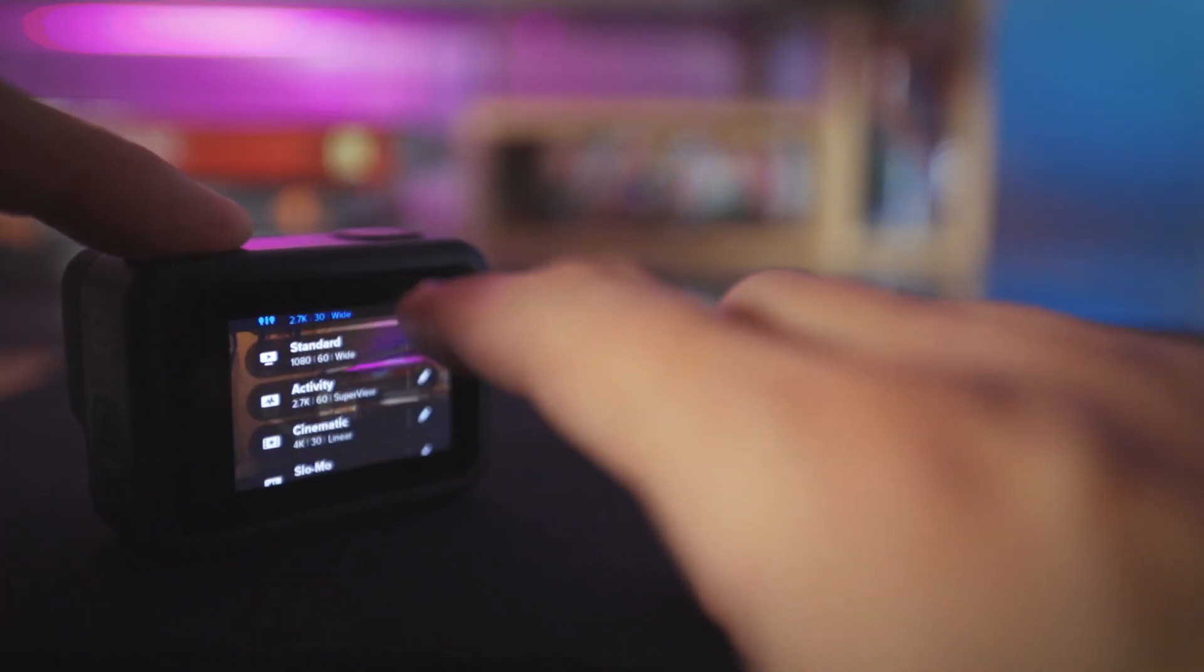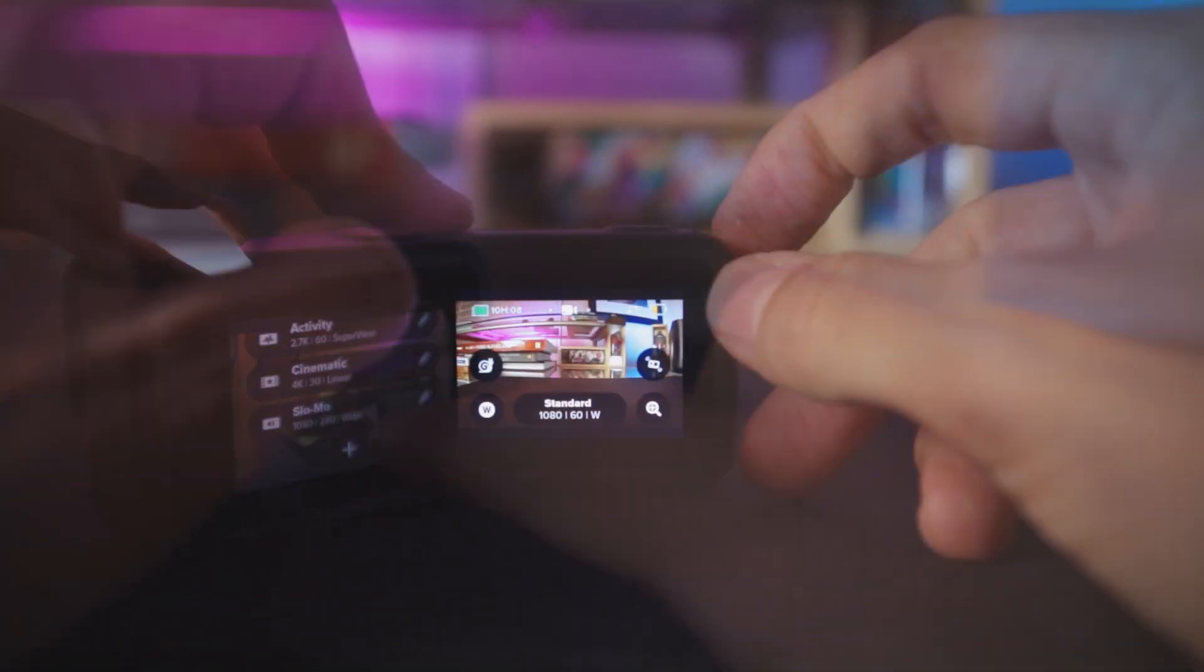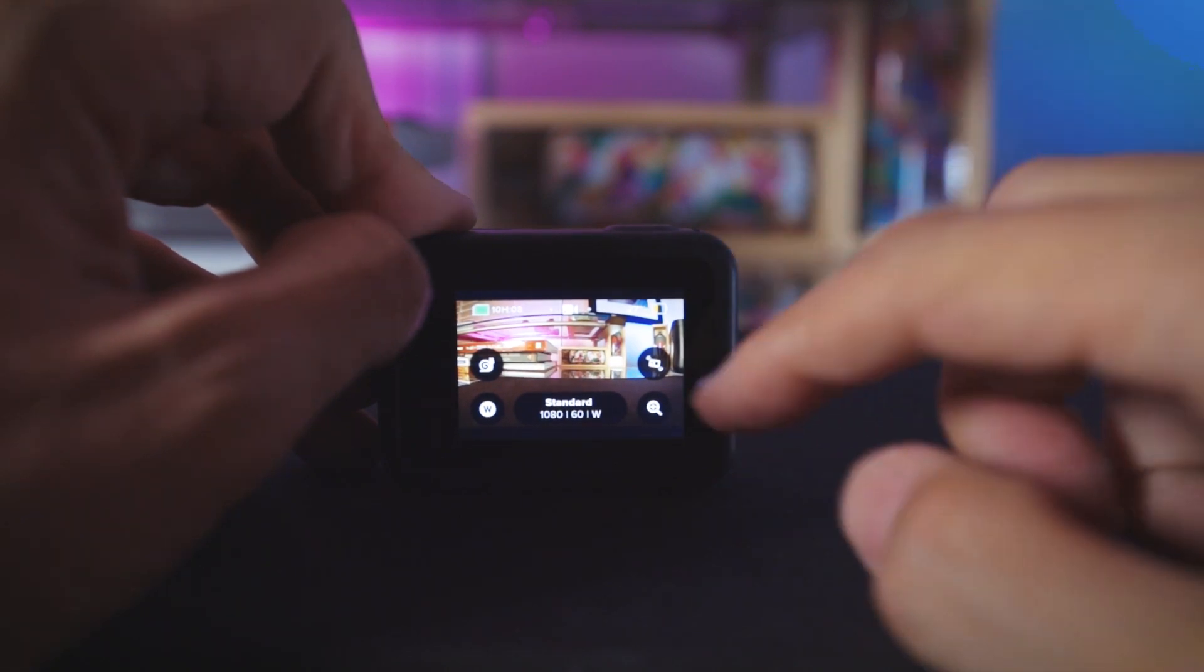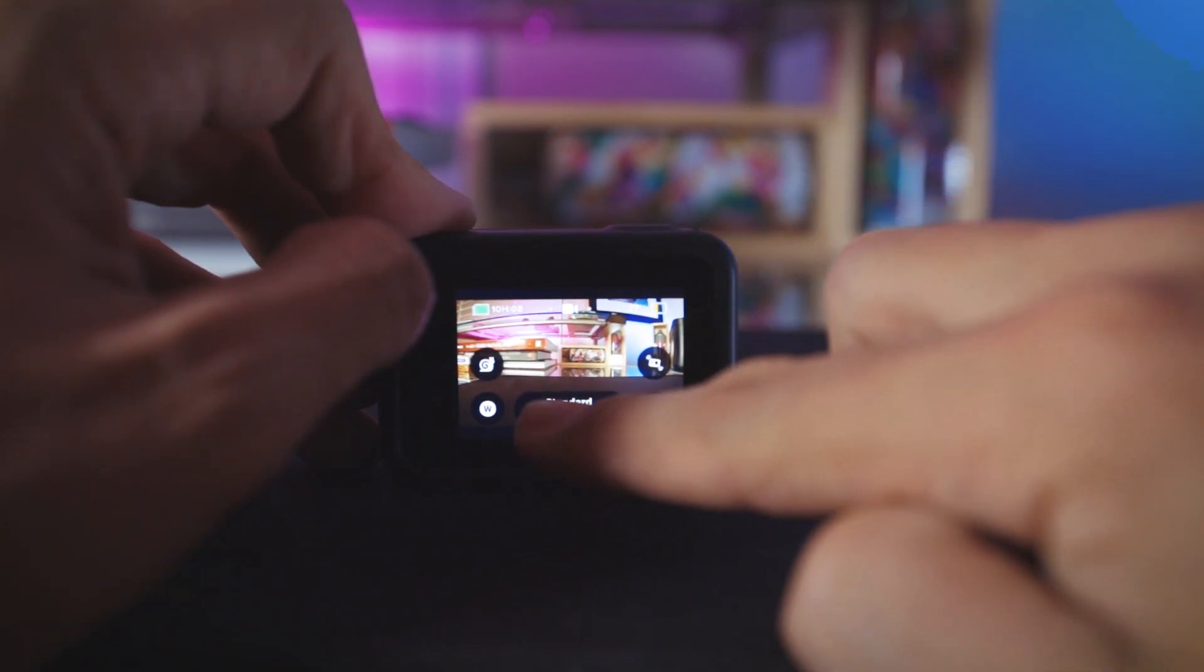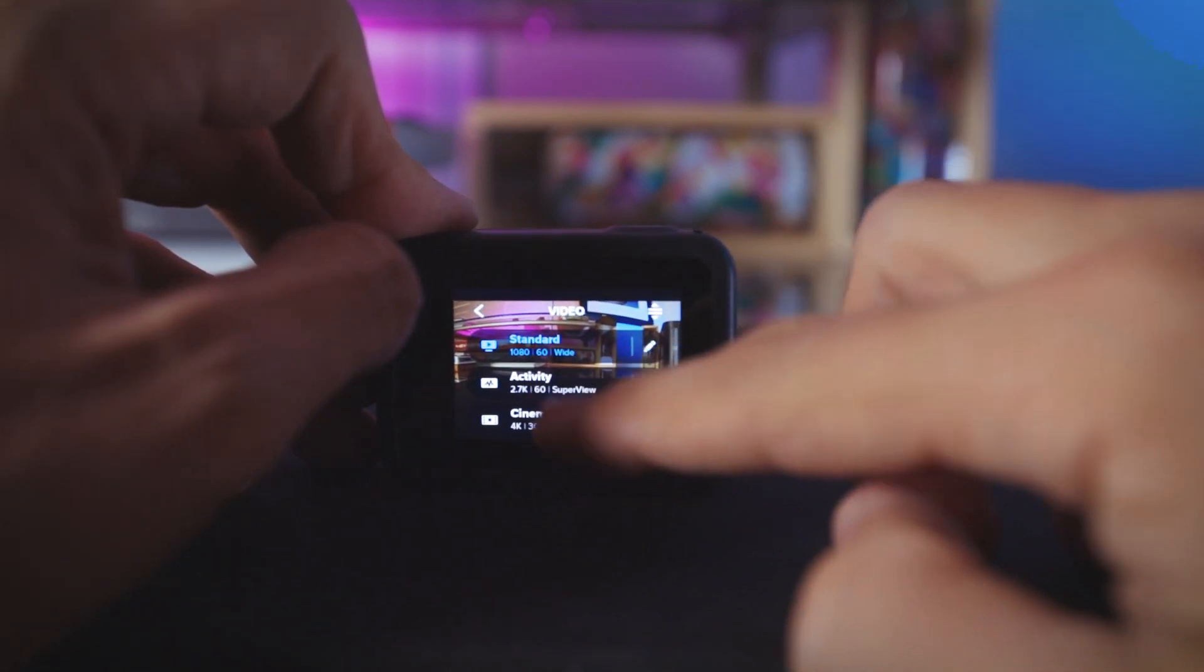Out of the box, the GoPro 8 comes pre-installed with some default picture profiles. Simply using any one of these will get you a pretty solid image. However, for the best results, we always recommend creating your own profile.